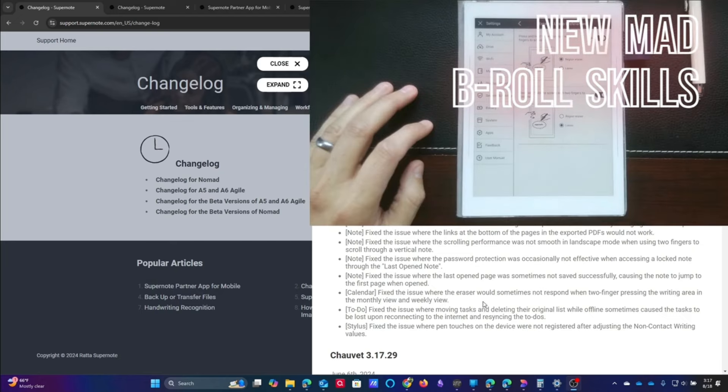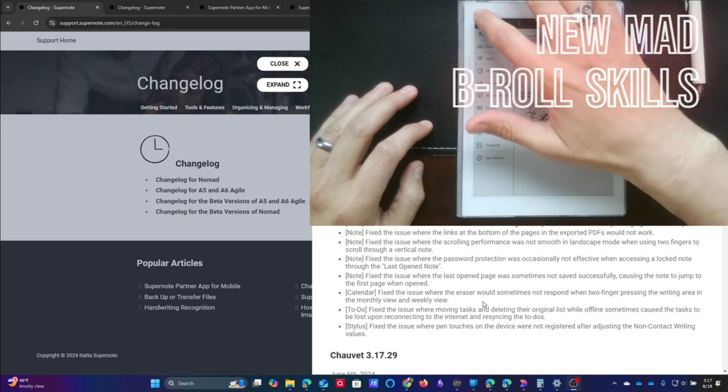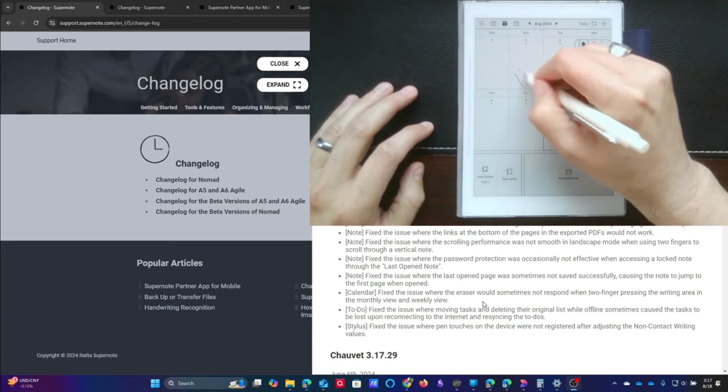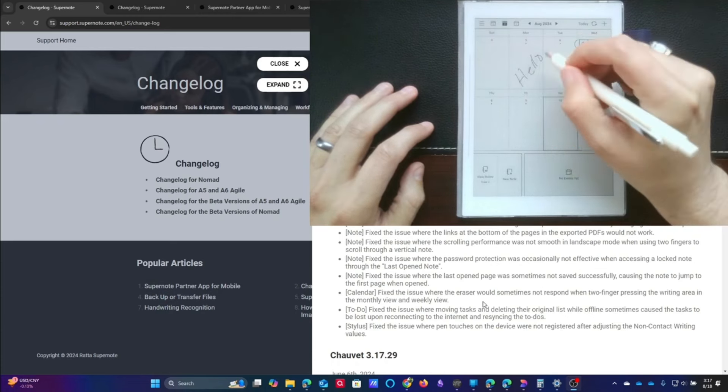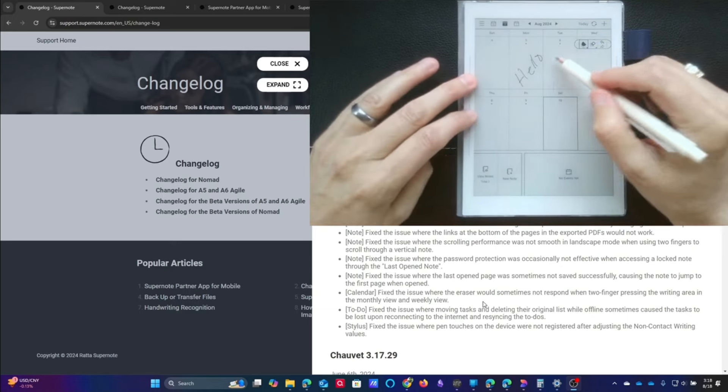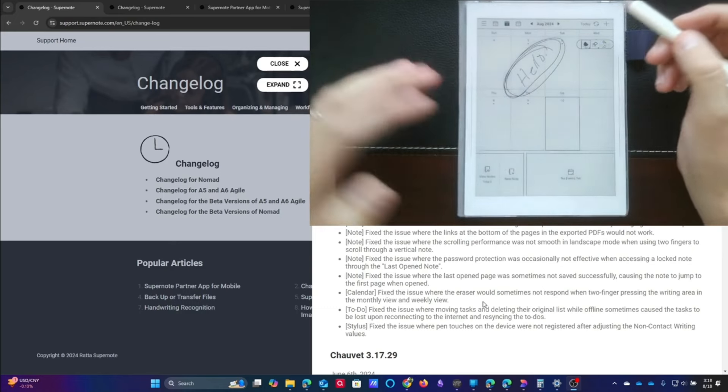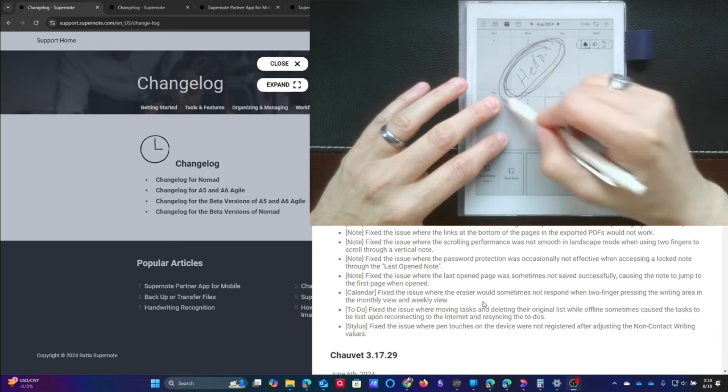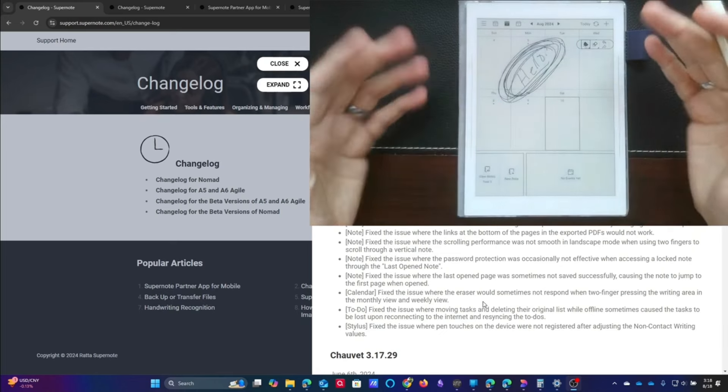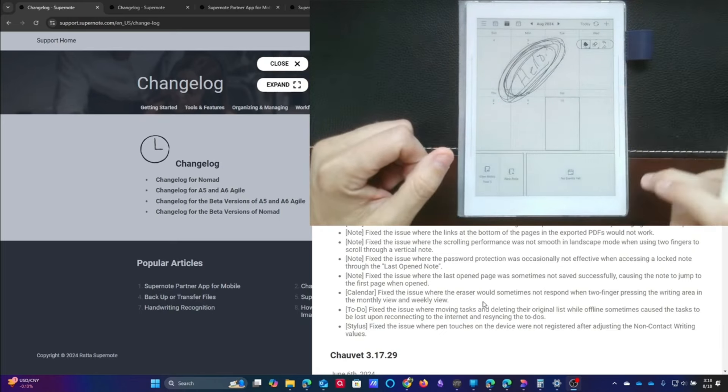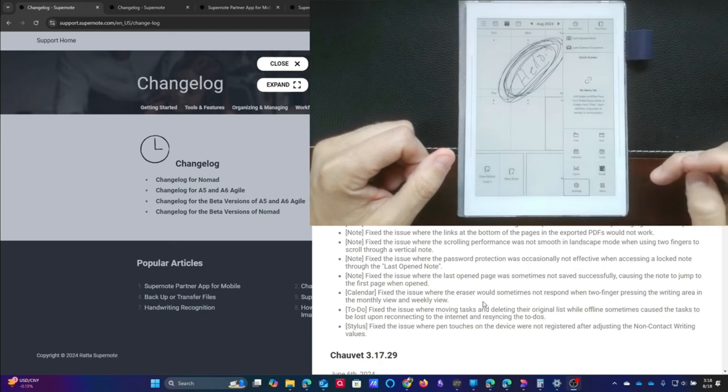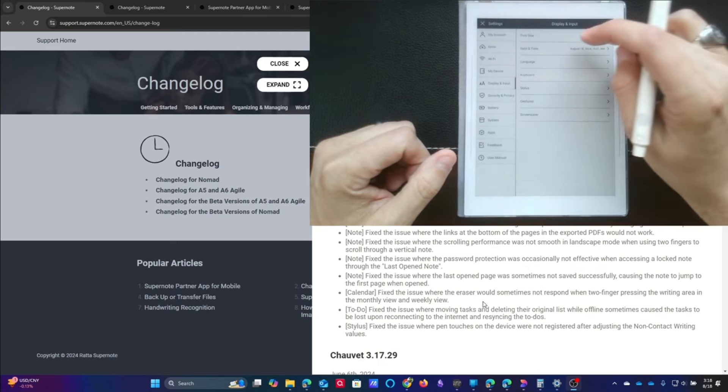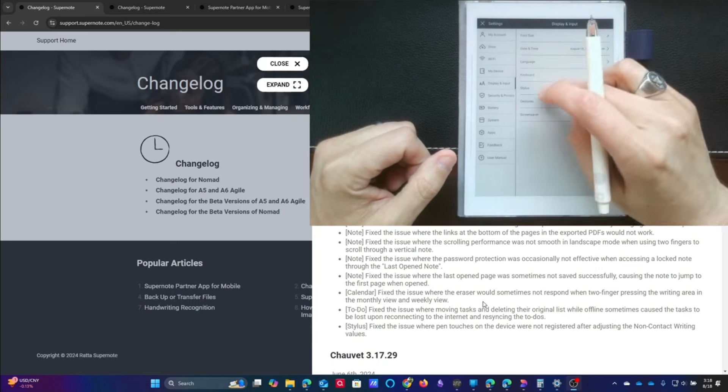This they fixed, but with a caveat. I've already sent and talked to the RADA team. The Super Note team, of course, is great, but they kind of fixed this. So here's what happened. If you have your sidebar set to be the region eraser, you will not be able to region erase on the calendar in any way, shape, or form.